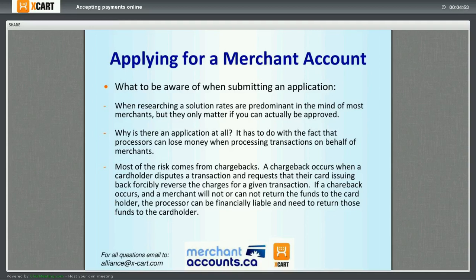We get calls from prospective clients quite often and the first thing they ask is: what's the best rate you can give me? That's a logical question and probably the biggest concern. But merchants don't realize that the rate you're quoted only matters if you're approved, and if you actually get it. There is an application process because banks and processors don't want to lose money — they only want to work with good, stable merchants. Visa and MasterCard have a simple policy: if somebody pays for something with their credit card, they get it, period. If the merchant cannot return the funds, the processor has to — they're ultimately on the hook.